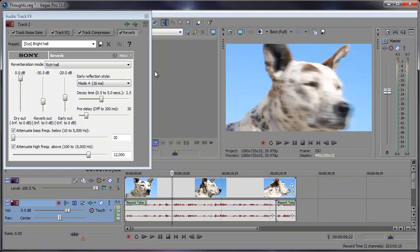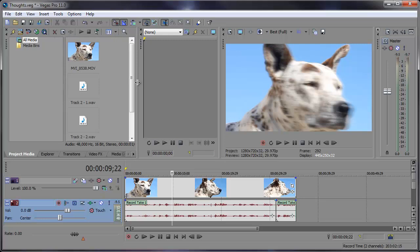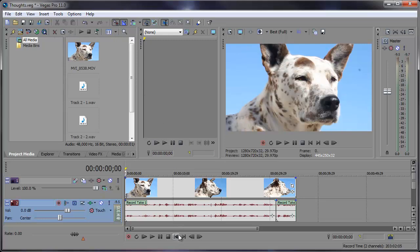And there you have it. Sounds pretty good. We can close out of this audio track effect dialog window and you've just added reverb to your audio. It's gonna be pretty useful if you have video where you need to make it look like someone is thinking to themselves, or you know, you just take a video of a random person on the sidewalk and add your own thoughts to their thoughts.